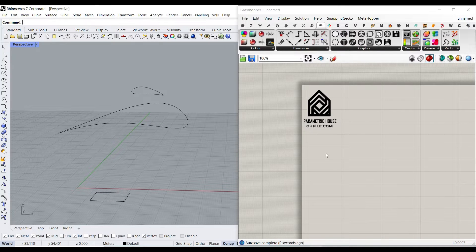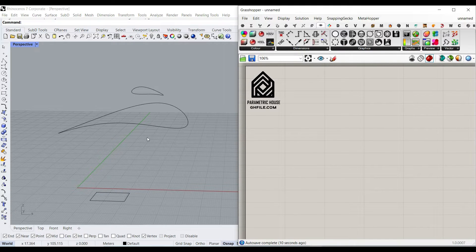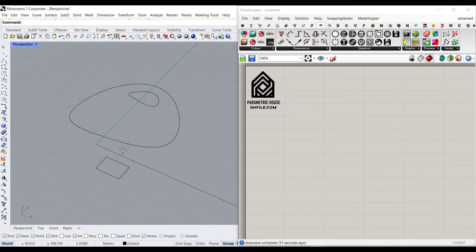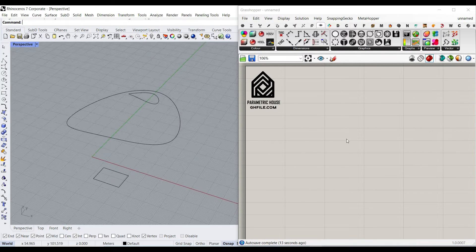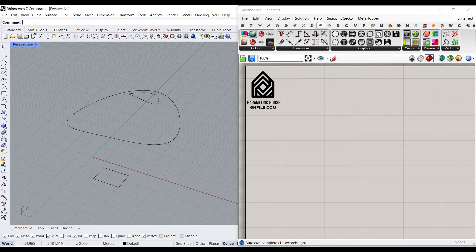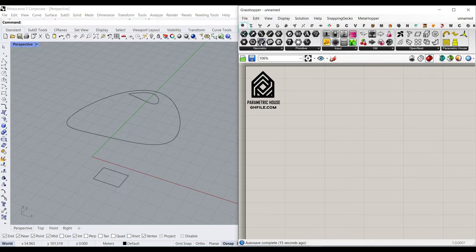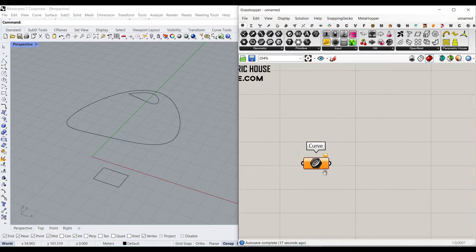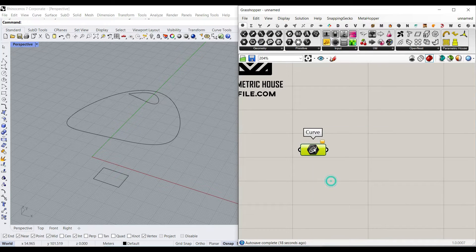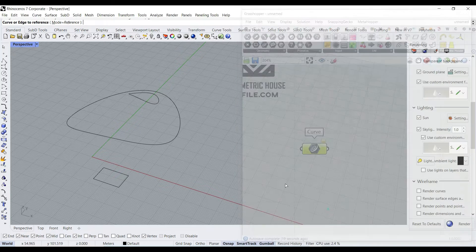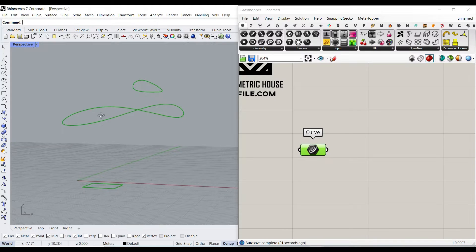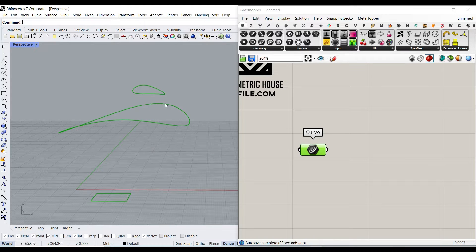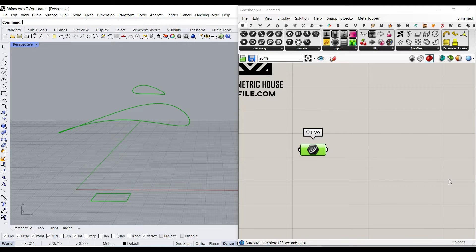Okay, to get started from scratch, I have made these curves inside Rhino and we're going to bring that inside Grasshopper. So we can go to the parameters menu, geometry curve and right click here and set multiple curves. Just select these. This is the starting point.